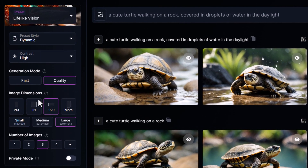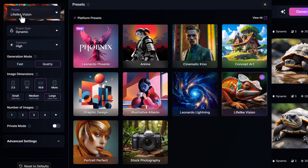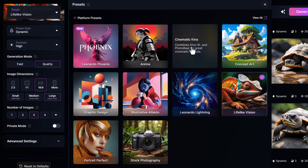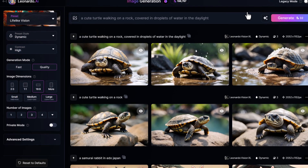Next, you move to the left to apply the settings you want for your image, then choose a preset. For the best results, I'd recommend using Cinematic, Kino, or Lifelike Vision. We'll stick with Lifelike Vision for this example.